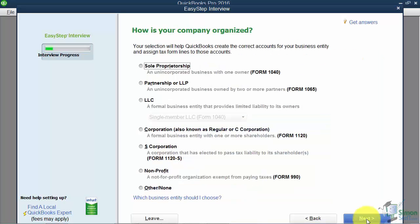The next screen asks how your company is organized. Don't get hung up on this screen. The reason it asks is that if you do your own taxes — using something like TurboTax — it needs to know which line item to apply different entries to. If you pick any of the specific options, you'll be asked which tax line on your tax form to use, and most people won't know that. Just pick Other or None at the bottom so your accountant can handle it, and you won't be worried about those options.